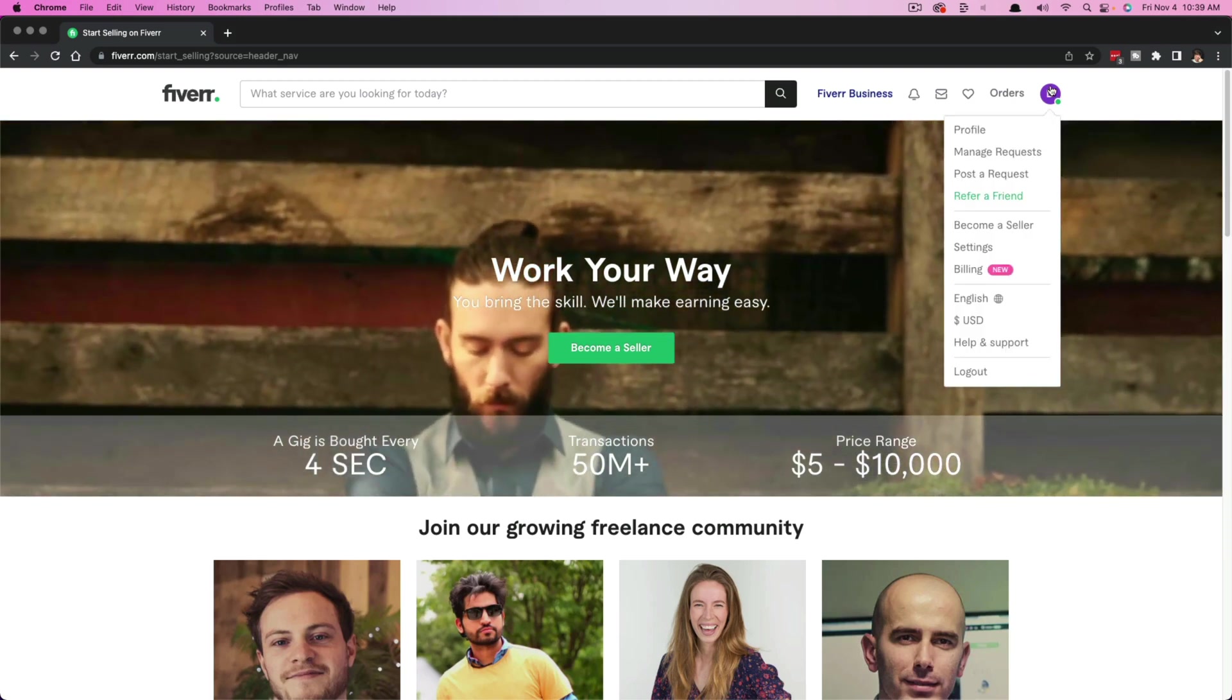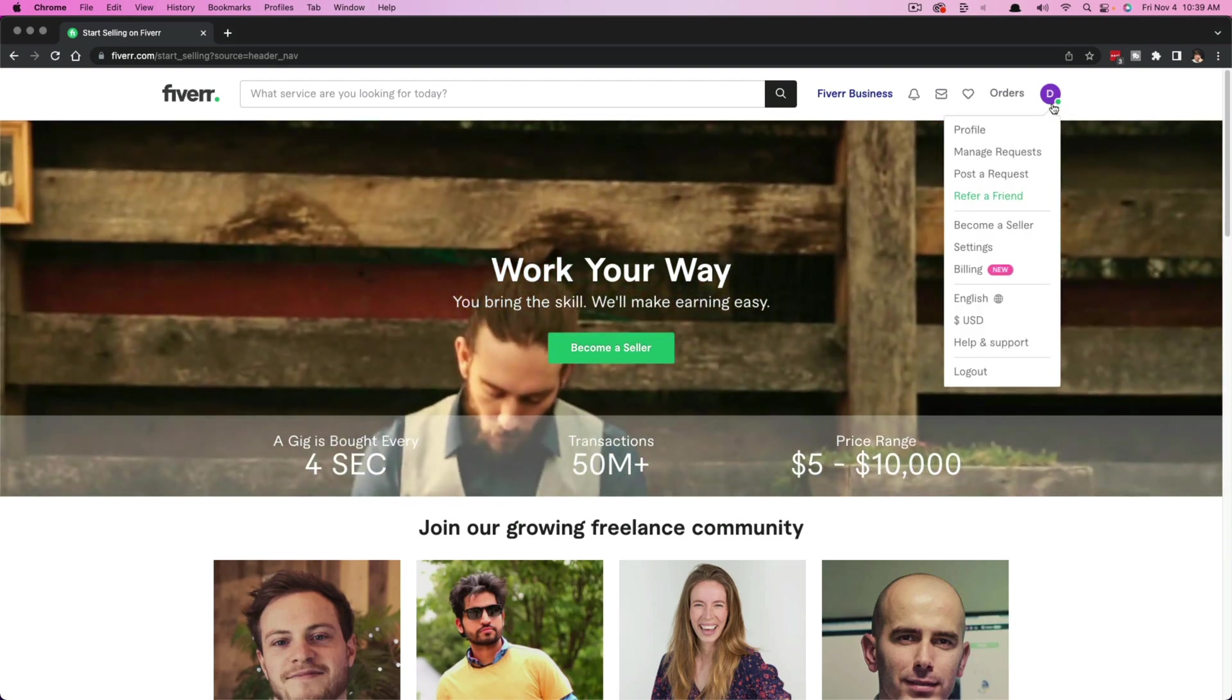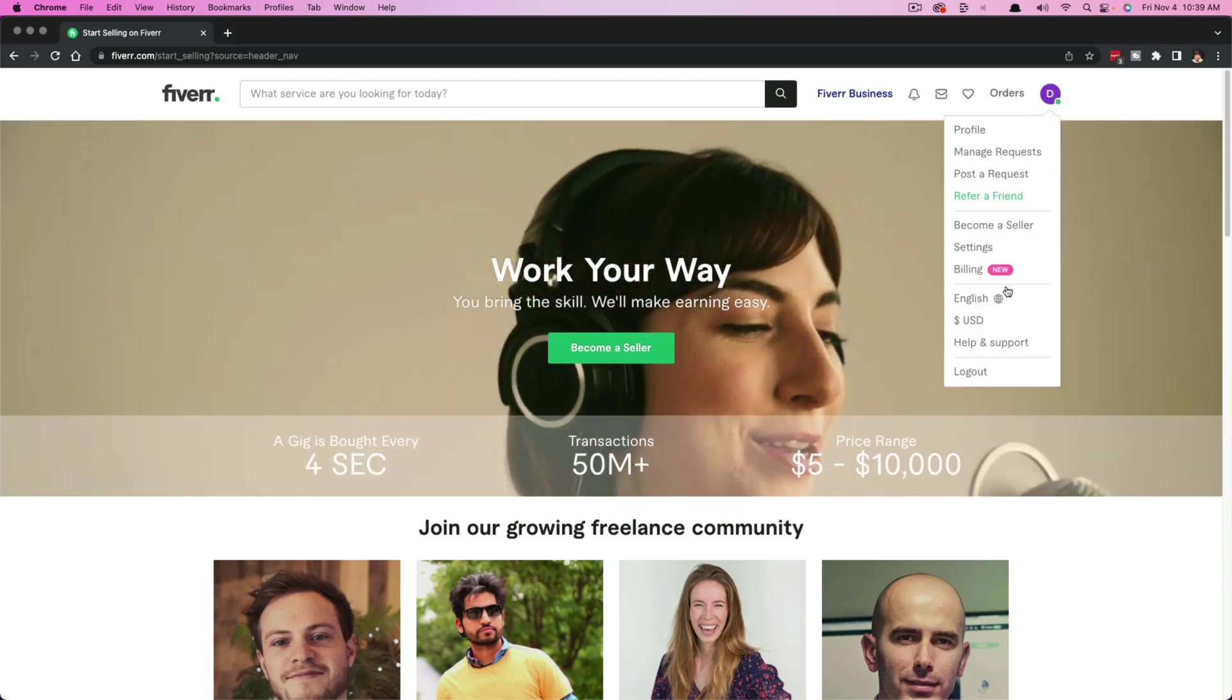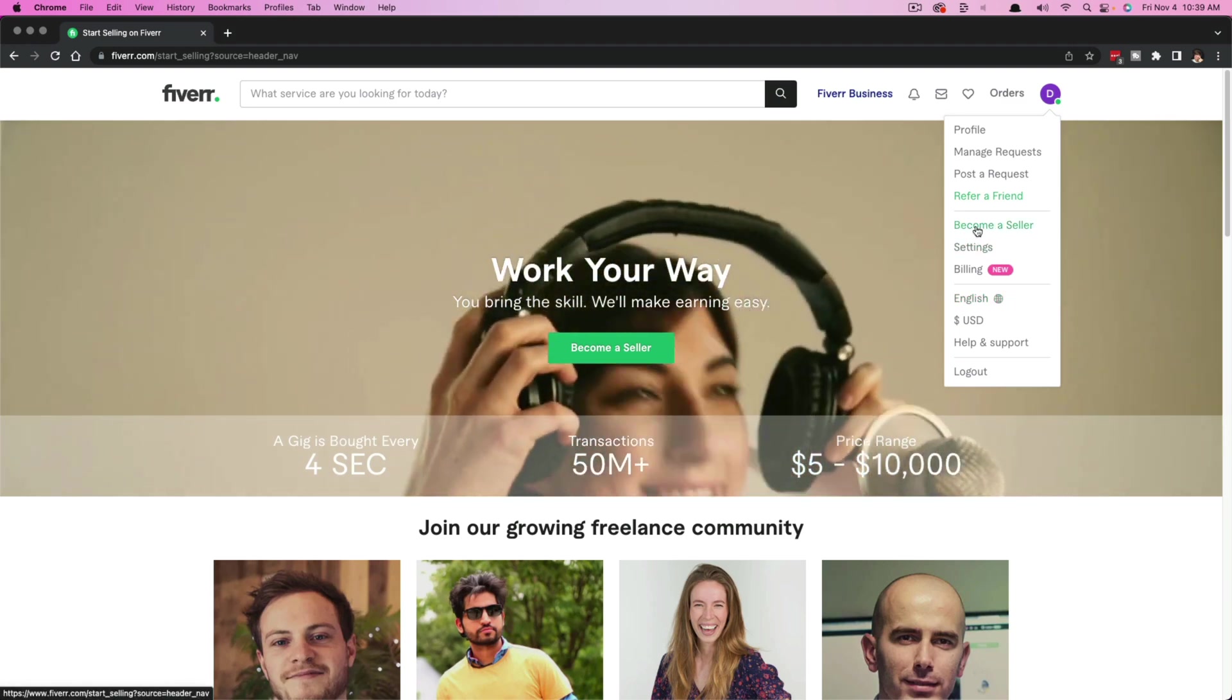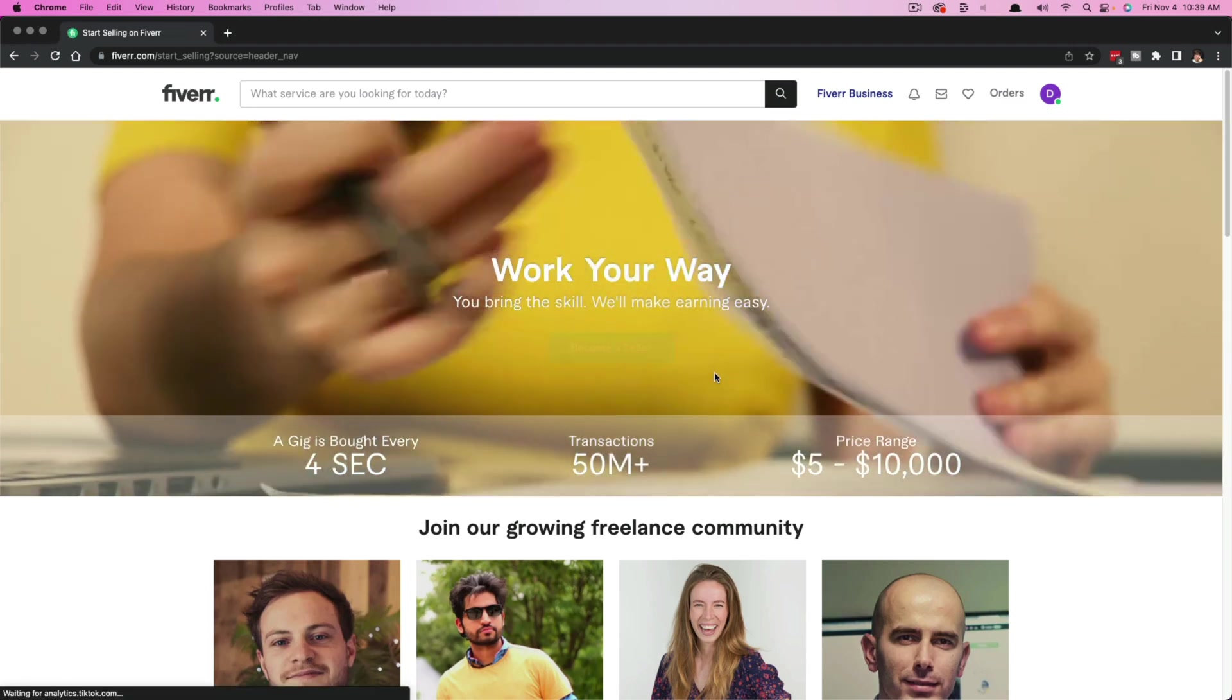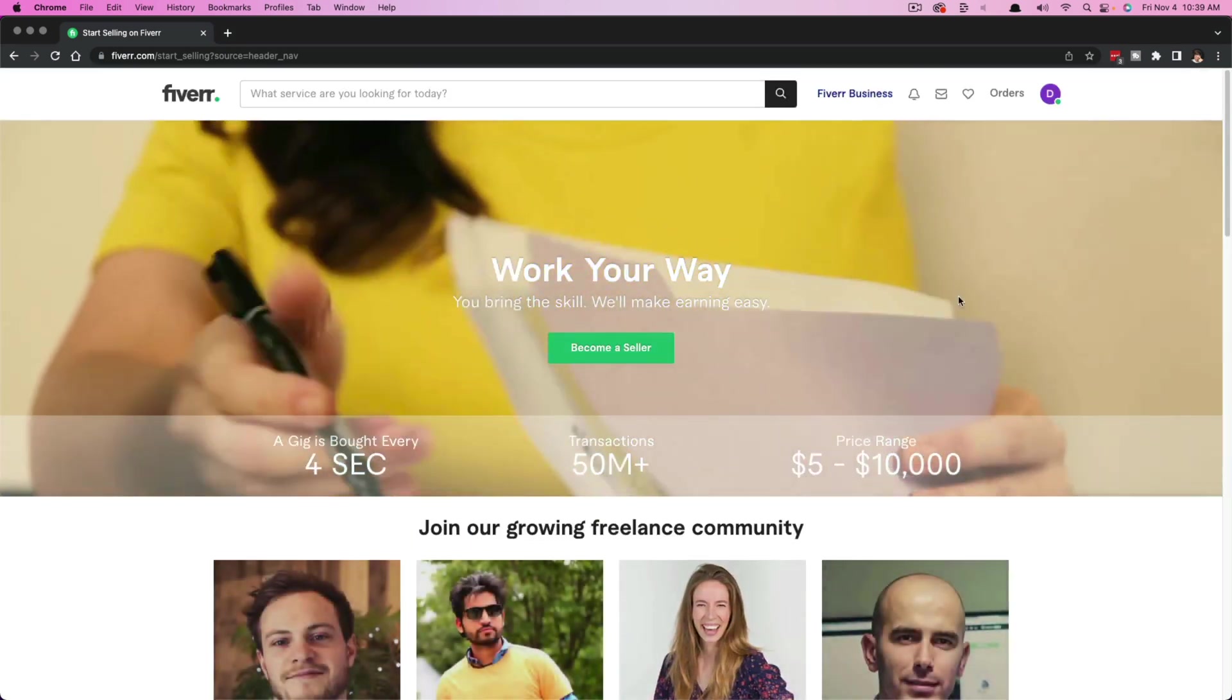Once you've done that and you have logged in, you'll see your profile image up here where you can click and have a dropdown menu. You'll see something here that says become a seller. If you click on that, it'll take you to this page here.